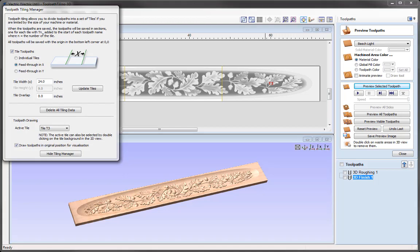This approach also works for separate pieces. If we only had material that was 24 inches in length, we would put our first blank on the machine, run the first tile toolpath, remove it and replace it with the second blank, run the second tile toolpath, and then repeat the process for the third tile.